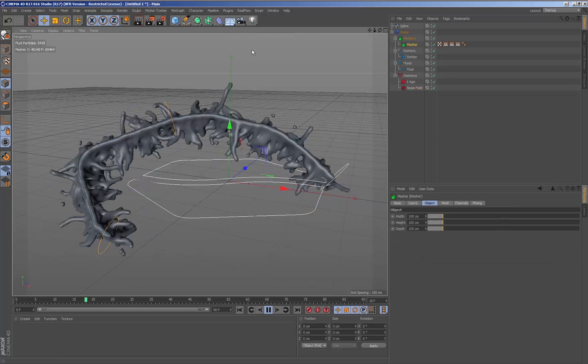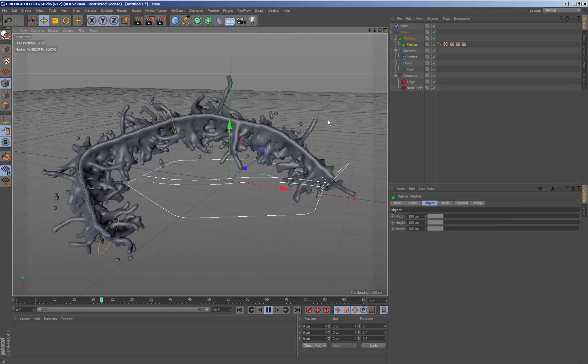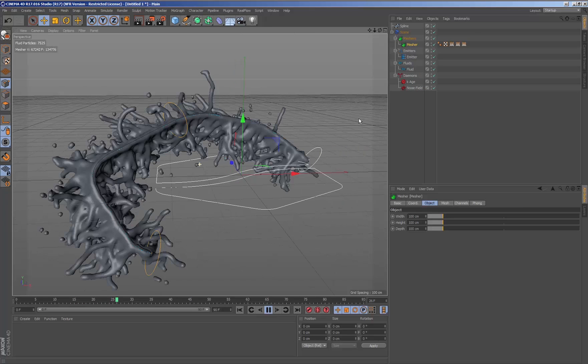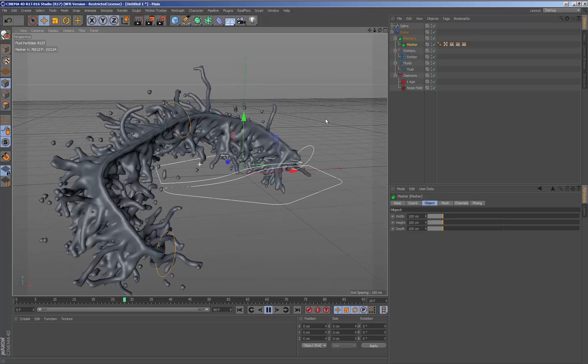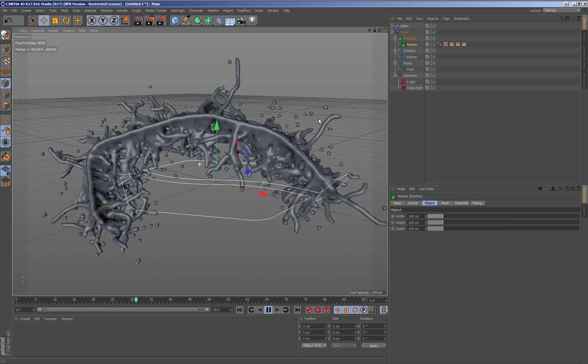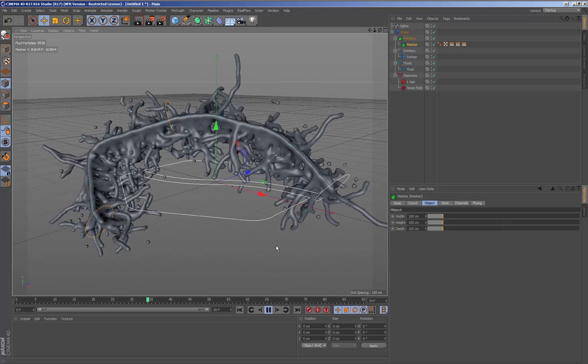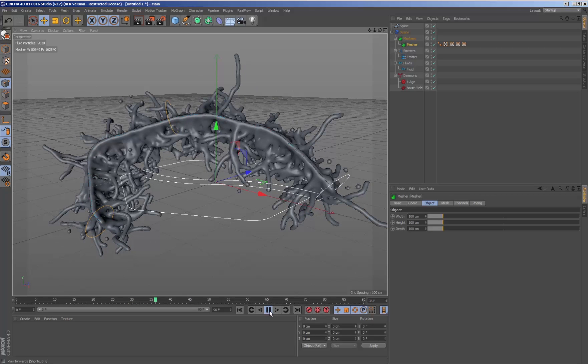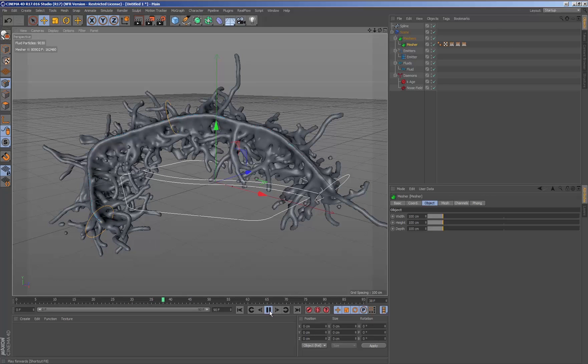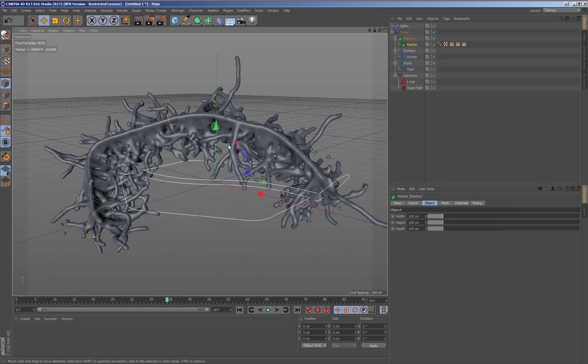Once we have our simulation, the mesh inside RealFlow for cinema 4D is quite simple. Adding a mesher node, the particles will mesh in simulation time with the parameters we have set up for it.